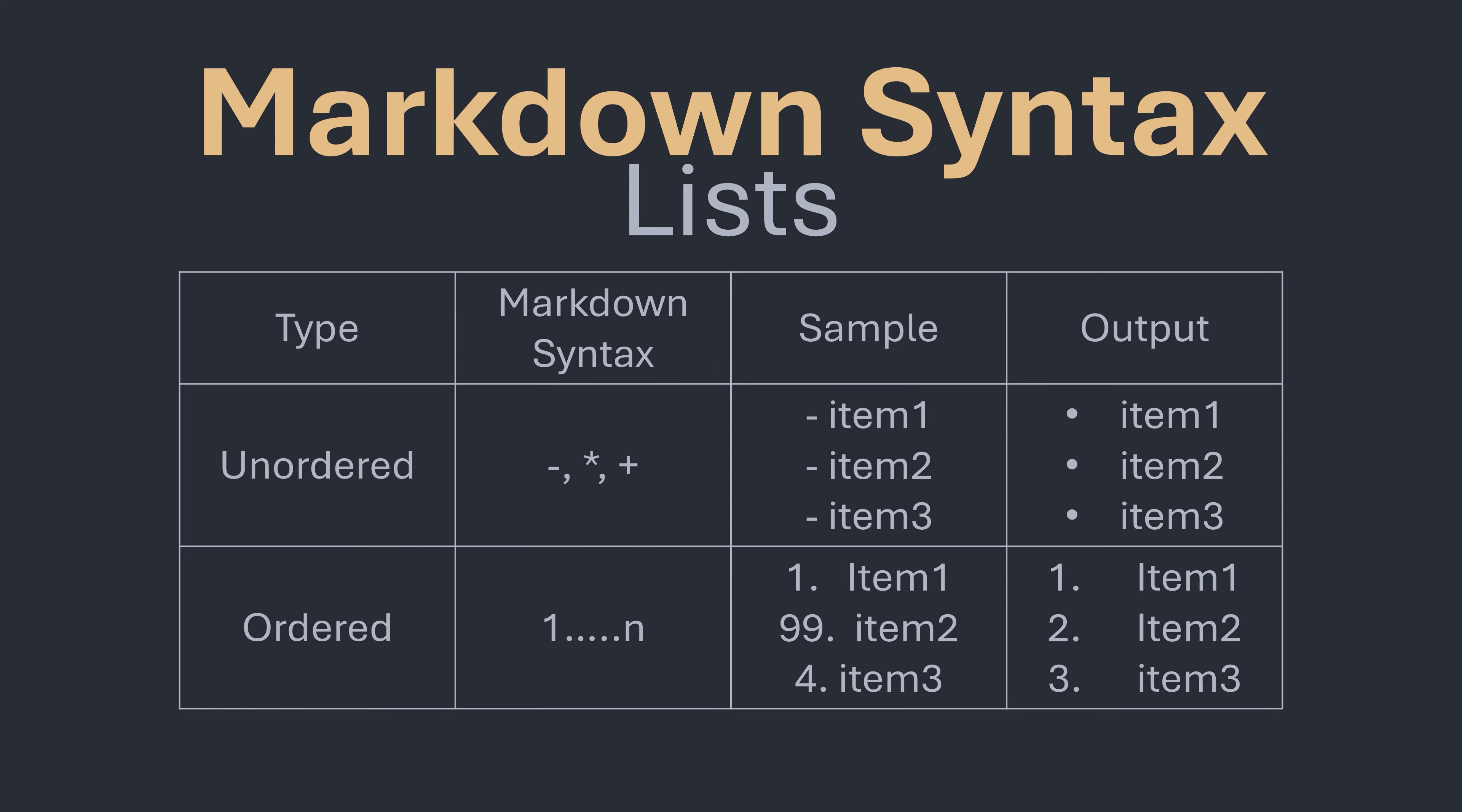As you can see below as long as you start with the number 1 it doesn't matter what numbers you use afterwards. Even with my list not in sequential order it has ordered them for me.